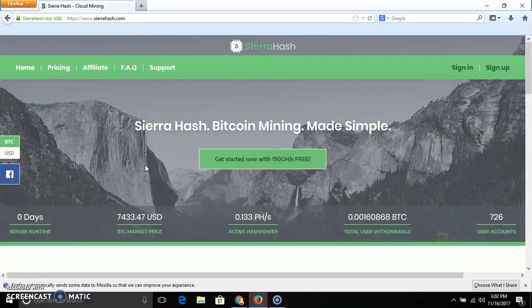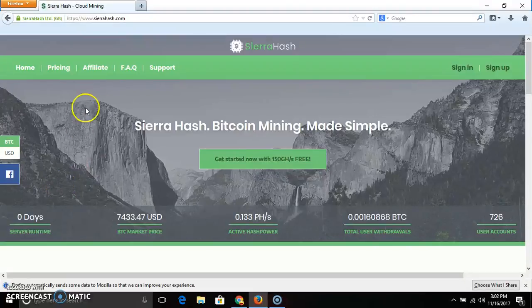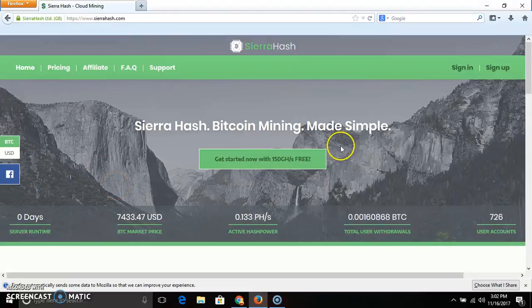Hi friends, welcome to Frame It Can Well Tamil and you are Pradab. What do we want to talk about? In this video, we want to talk about a new wallet launch and Bitcoin mining.